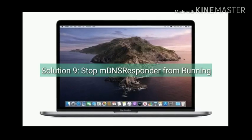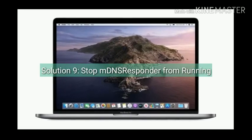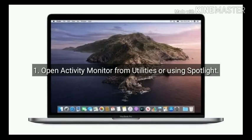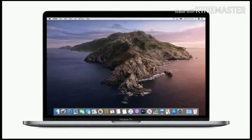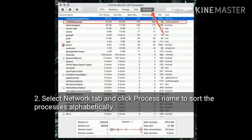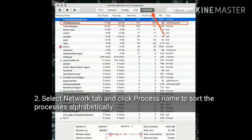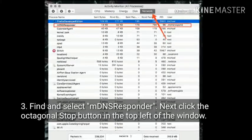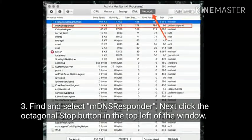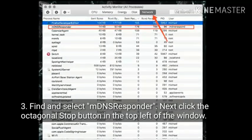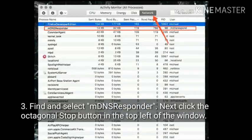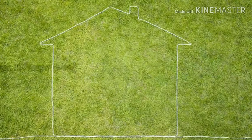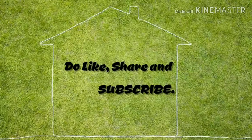Solution 9 is stop mDNS Responder from running. Open Activity Monitor from Utilities or using Spotlight. Select the Network tab and click Process Name to sort the processes alphabetically. Find and select mDNS Responder. Next click the Stop button in the top left of the window. For more videos like this, share and subscribe to Apple Tech page.